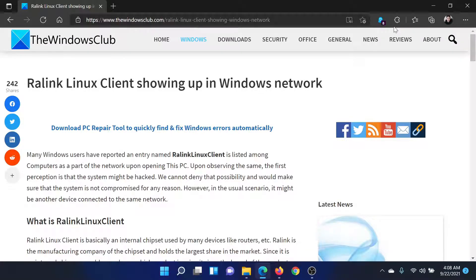Welcome to The Windows Club. If the Ralink Linux Client is not showing up on your Windows network, then either read through this article on The Windows Club or simply watch this video. I will guide you through the procedure.